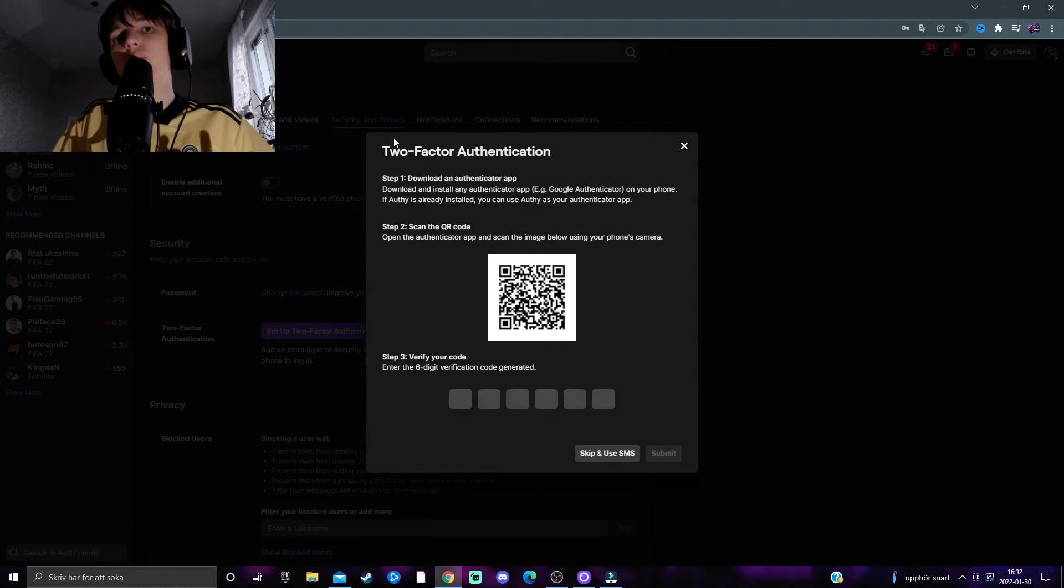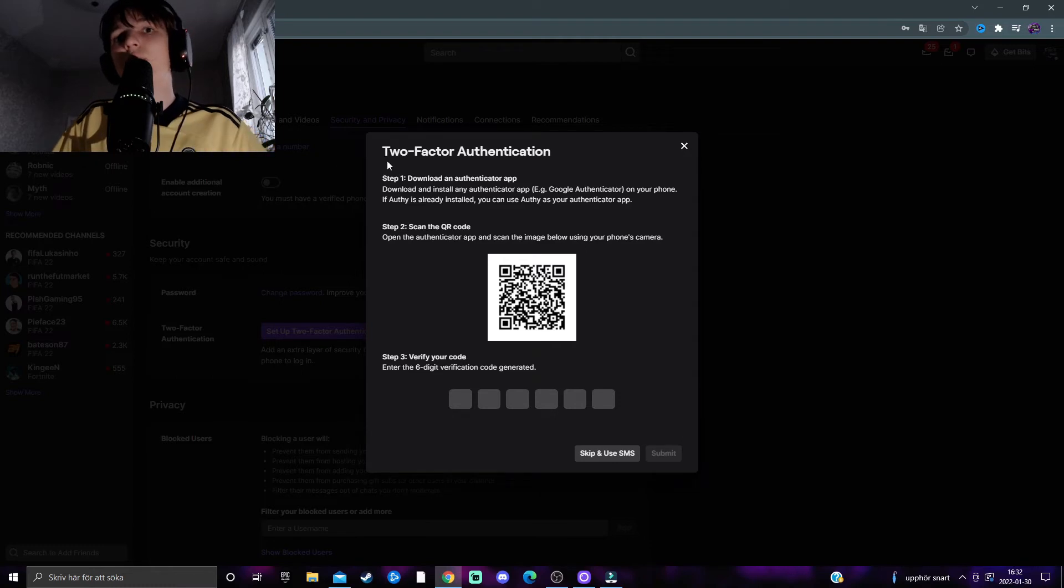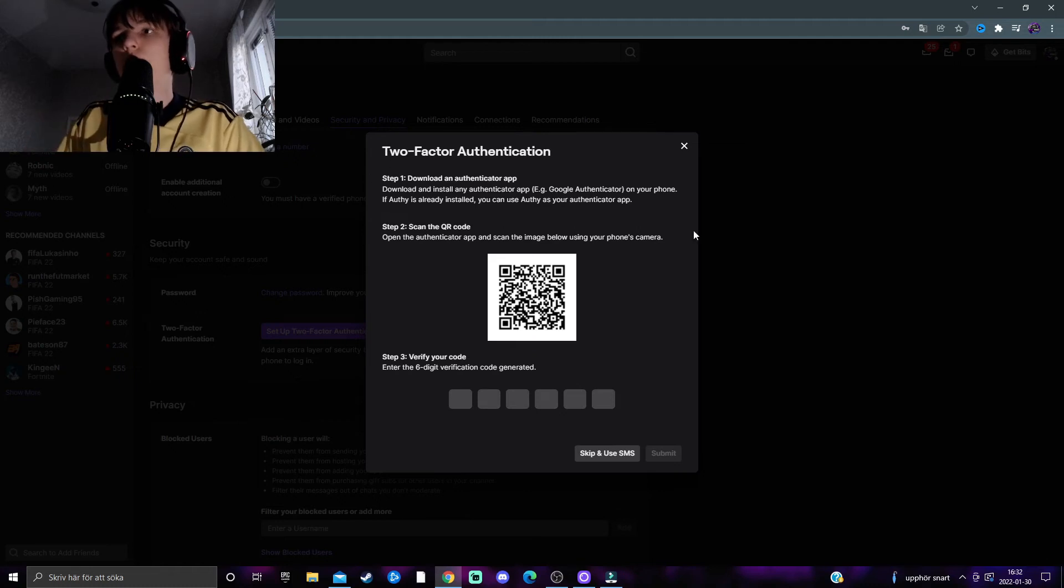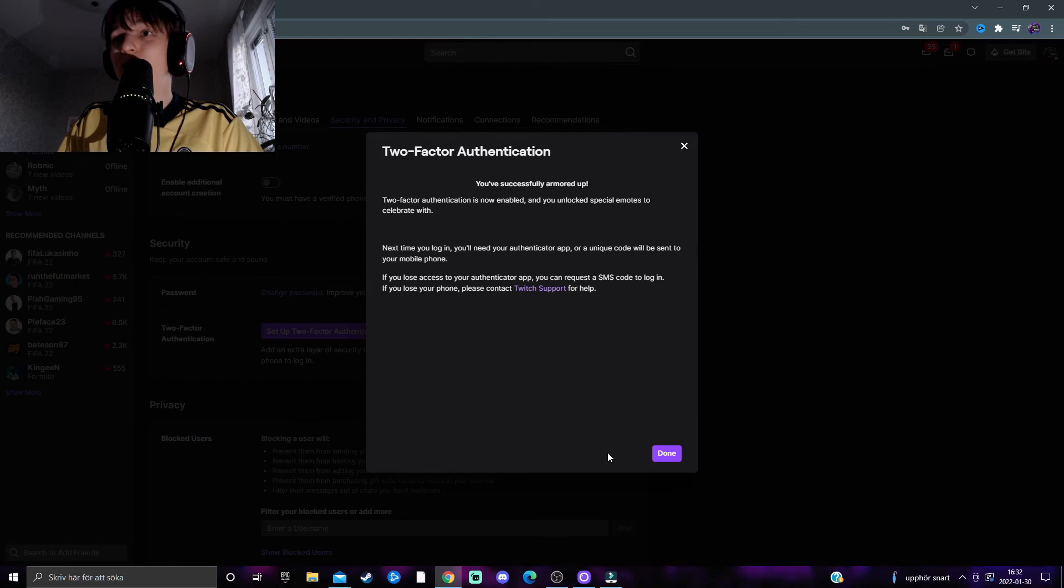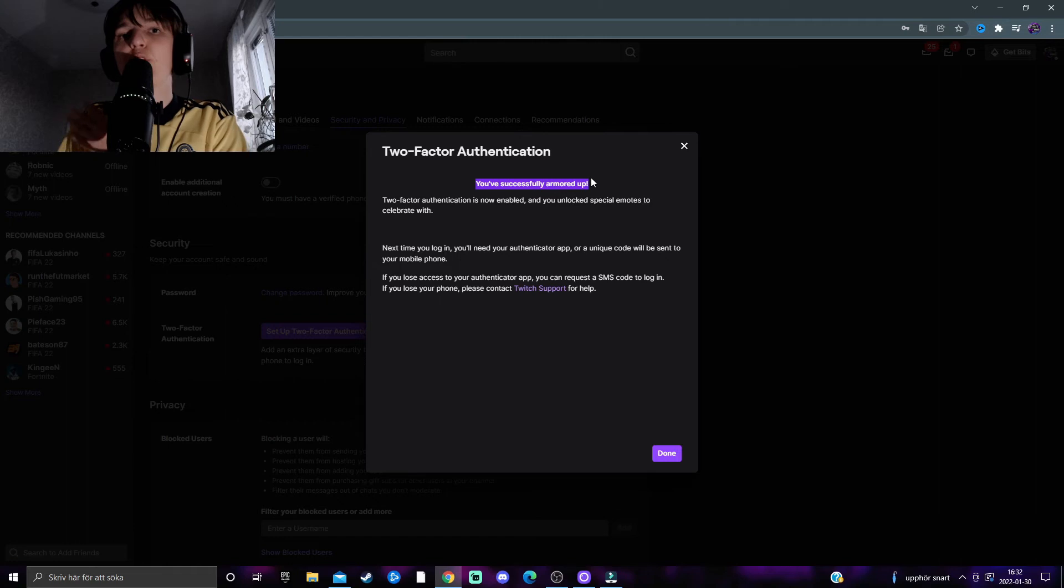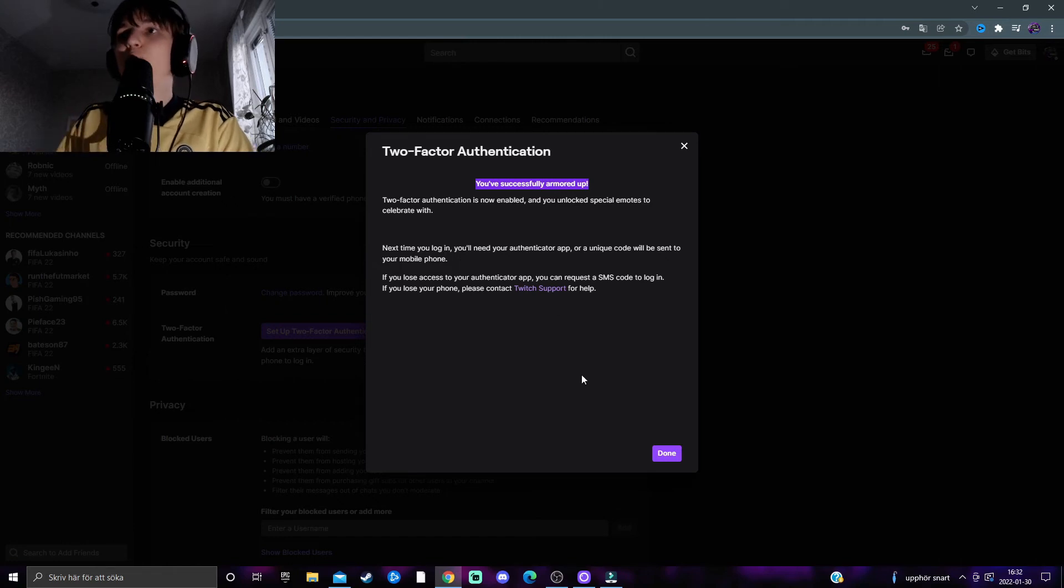However, if you want to use an authenticator app to make it even more secure, you can do so as well. But I'm going to click Skip and Use SMS. Then you'll come to a page that says 'You've successfully armored up.' Press Done.